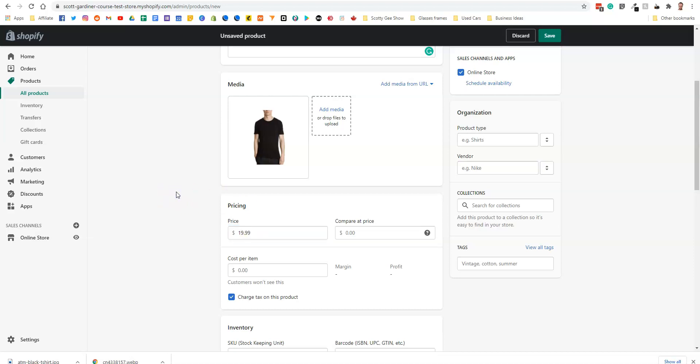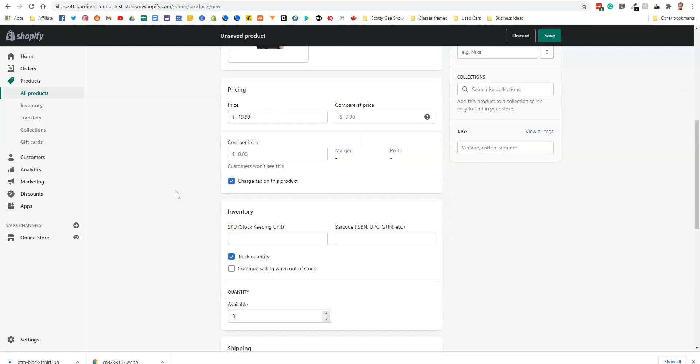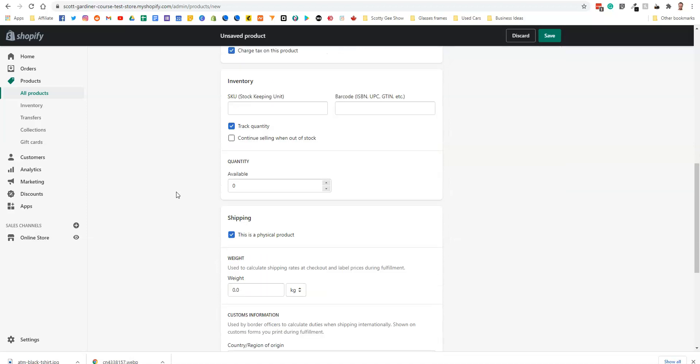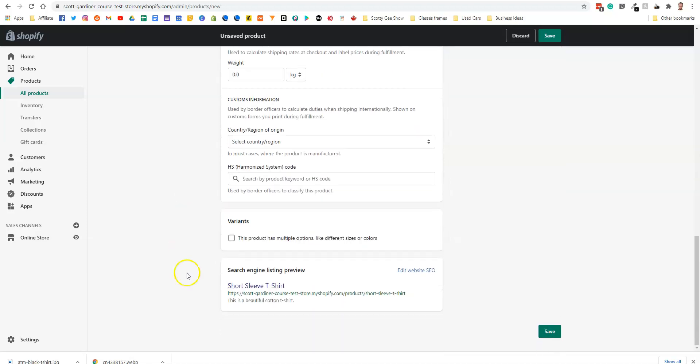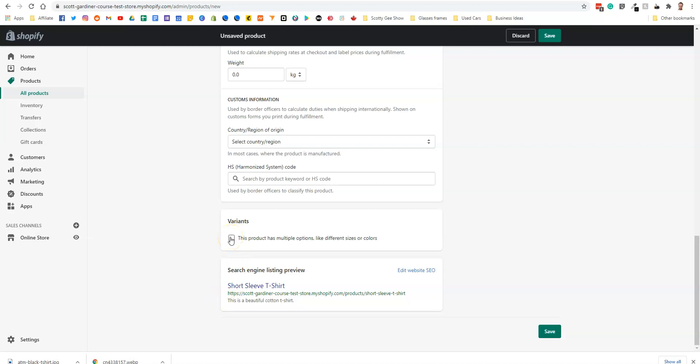Now what we need to do is we need to add our variants. We're going to scroll all the way down to the bottom. We're going to check off this product has multiple options like sizes or colors. And so we are going to have an option for size. And now in this box, separated by a comma, we're going to put our sizes.